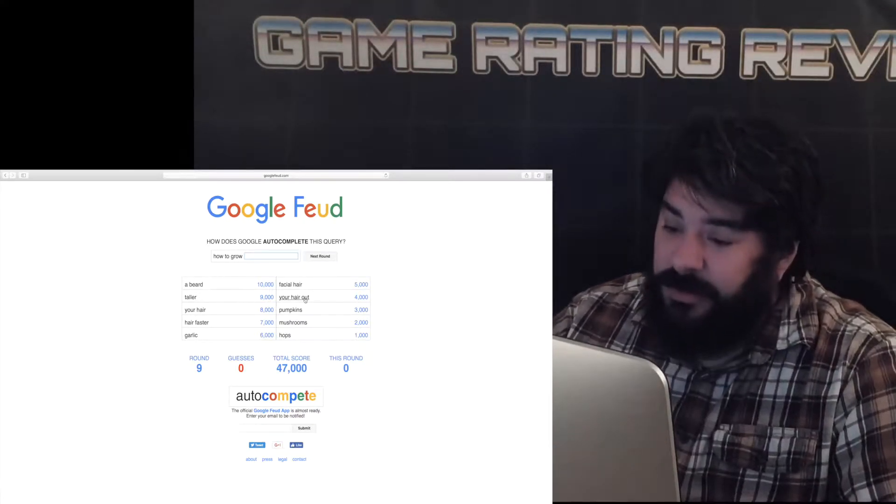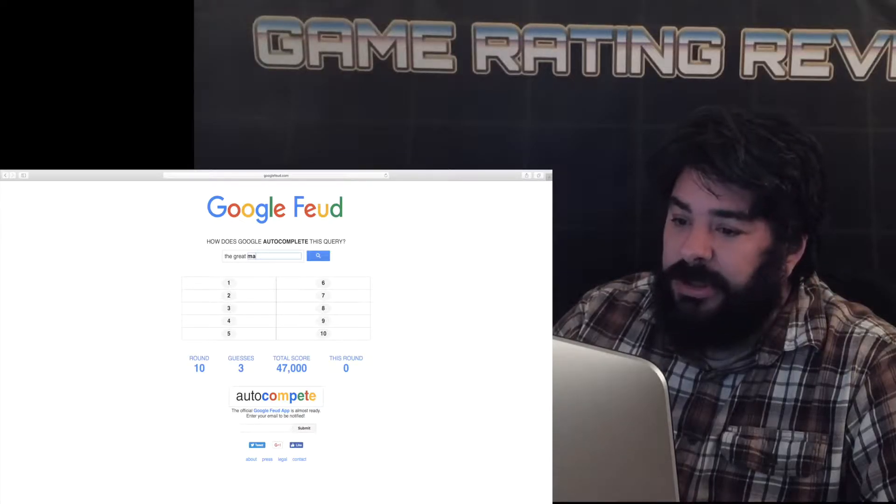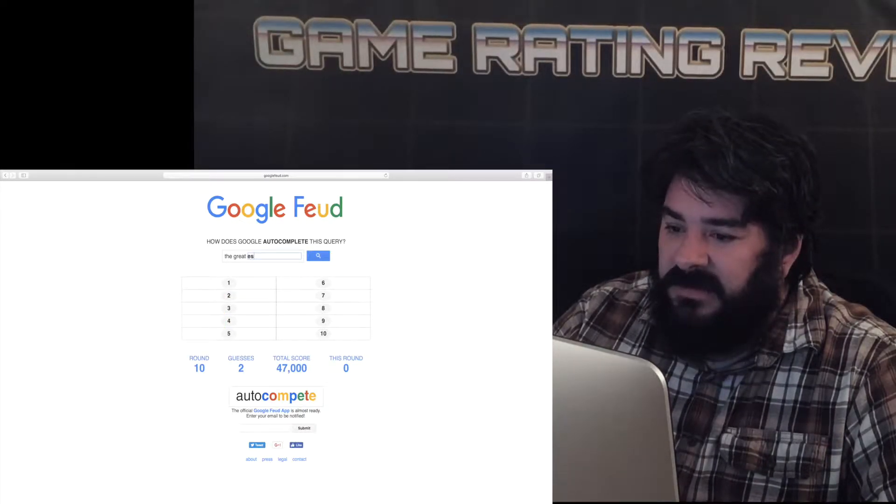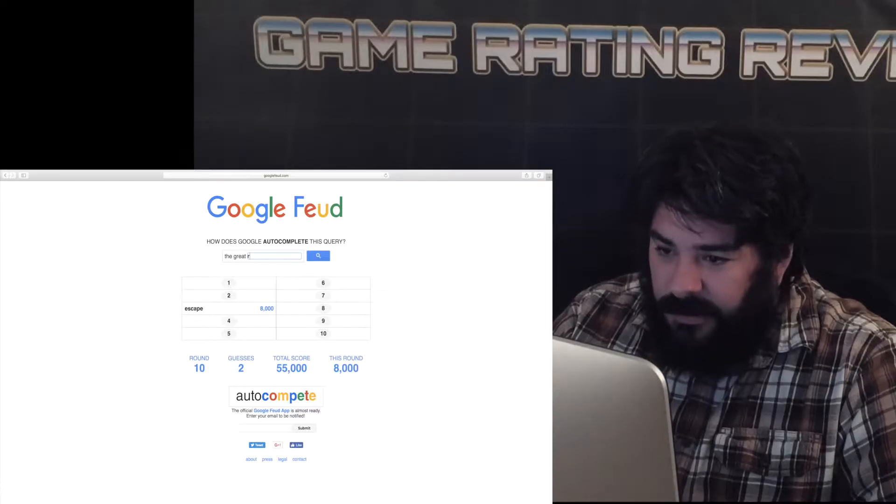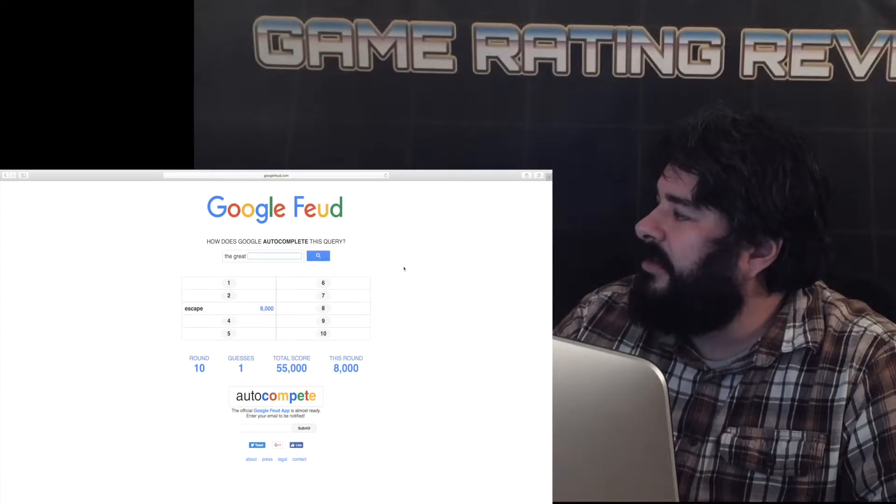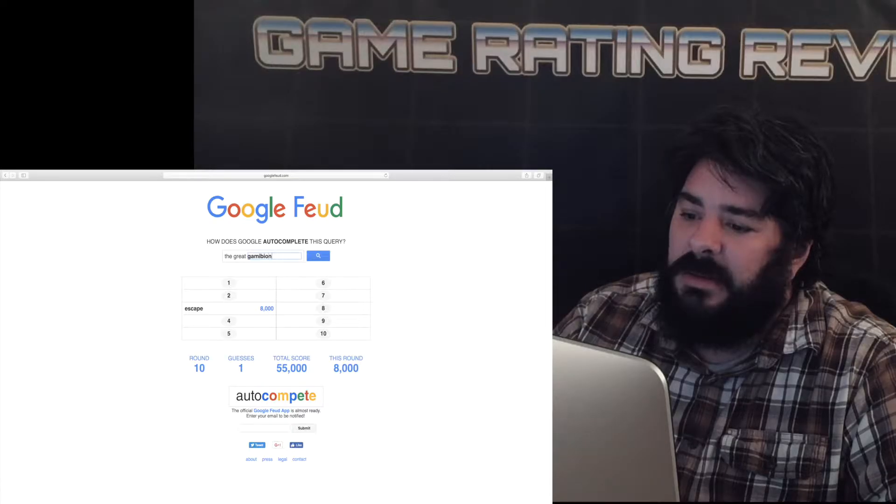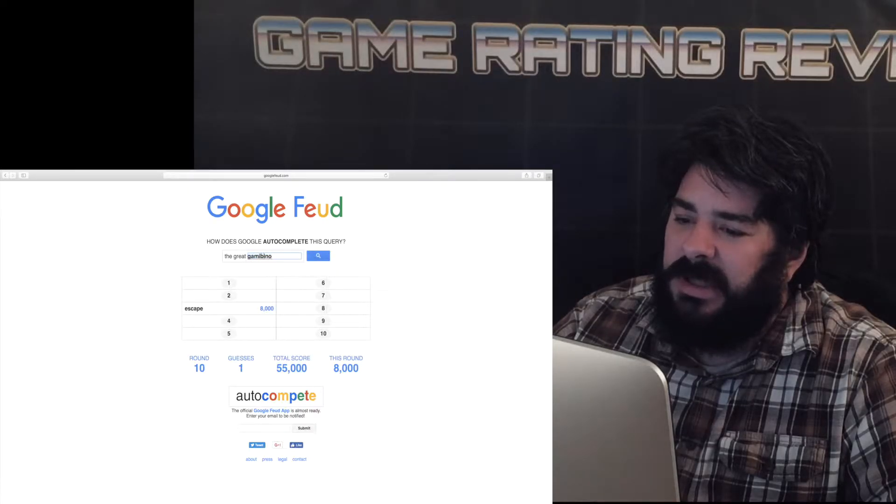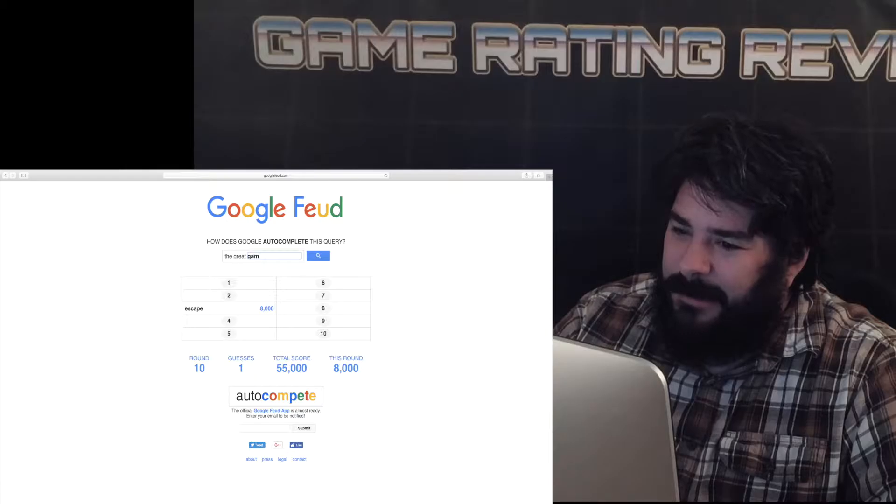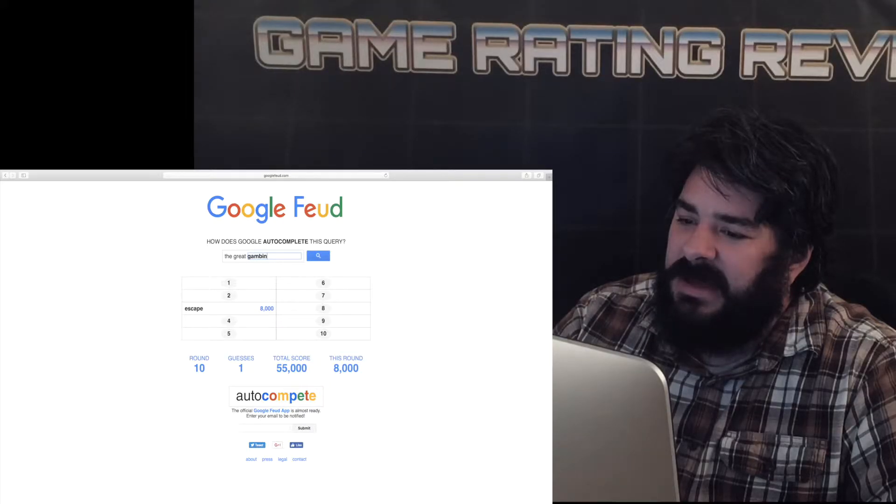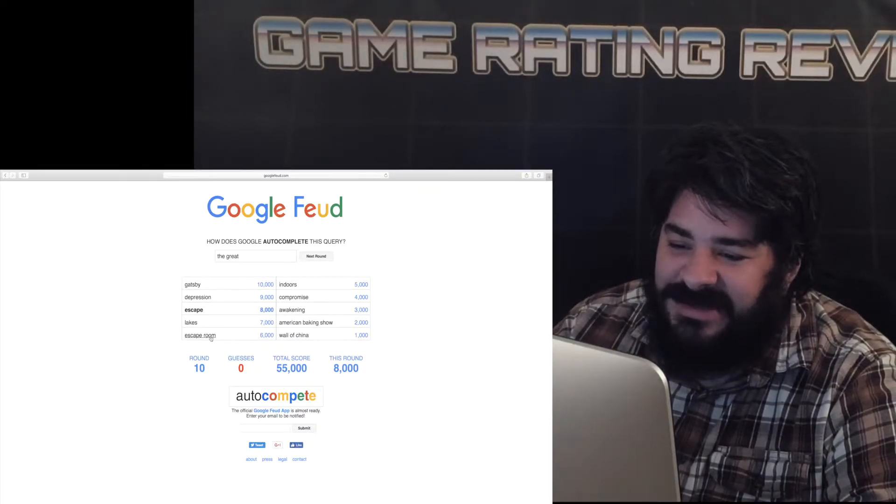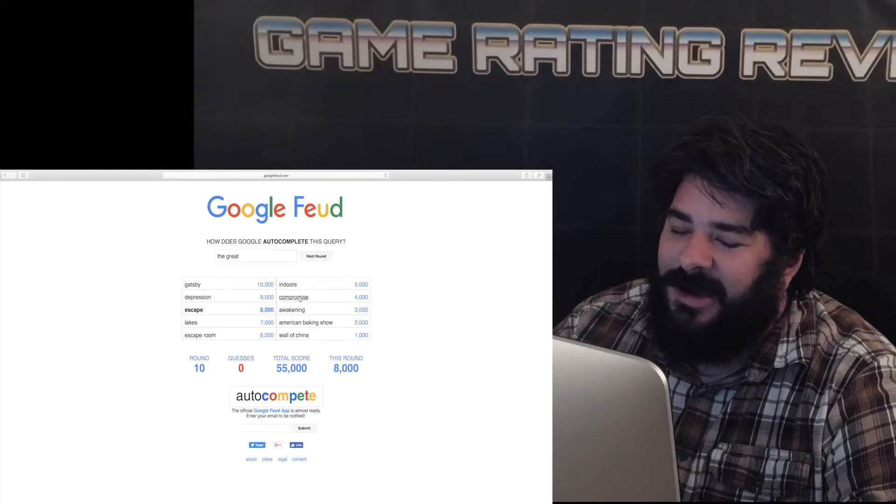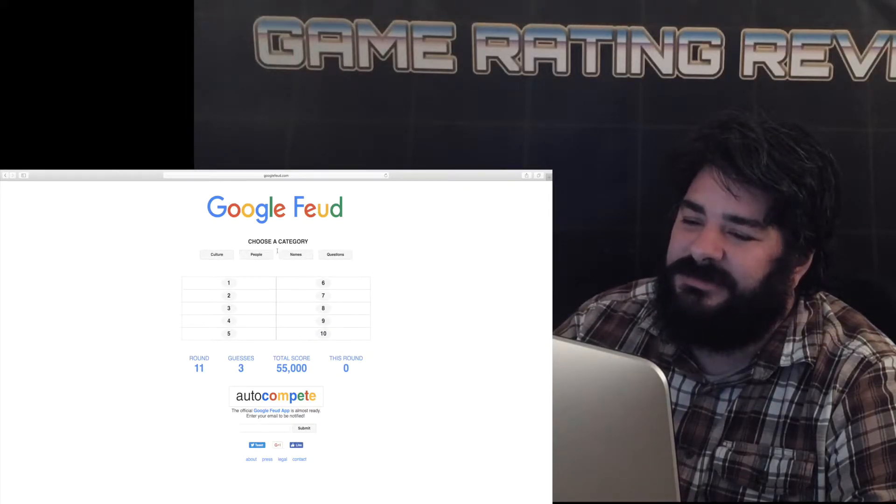All right I'm gonna do one more and I'm done. This bull car malarkey the great magoo nope. The great escape the great race the great Gambino let's see auto pray Gambian no Gambino the great yeah it's Gambino. That's what happens nope. Gatsby the great depression lakes escape room the great indoors the great compromise the great awakening. American baking show the wall of china I don't.